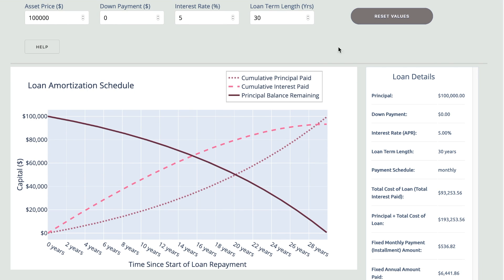Looking at the options at the top, we see the asset price, typically the home, down payment, interest rate, and loan term, which are all customizable.